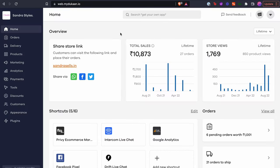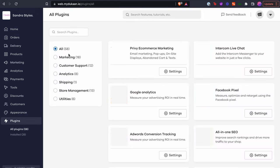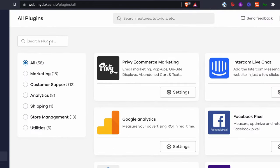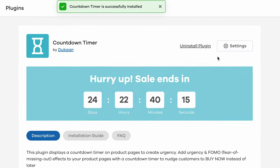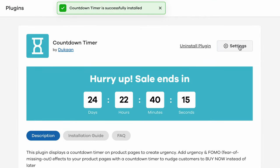From your Dukan dashboard, click on the plugins menu from the left sidebar. Search for countdown timer. Click on the search result and then click on install plugin. Once installed, click on the plugin settings.